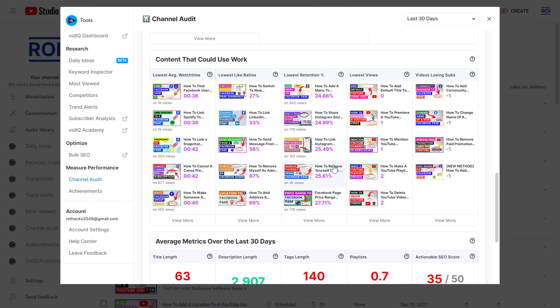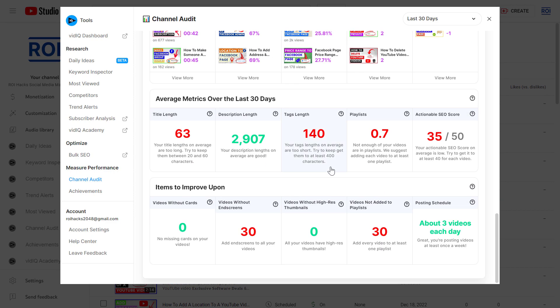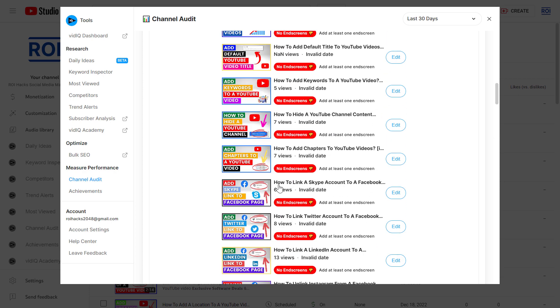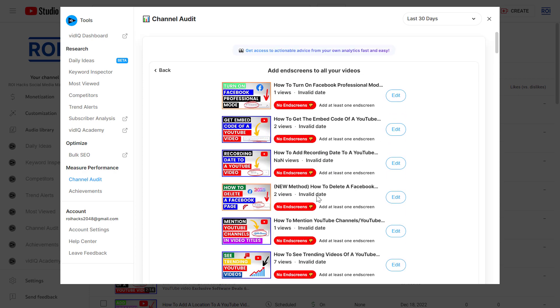There are many other metrics you can analyze. One more thing I would like to show you is that they will also tell you if you have any videos that don't have any cards added to them, if you have any videos that don't have any end screens. As you can see, there are thirty videos that don't have any end screens. I can click on these and they will give me all the videos that currently don't have end screens. I click on edit and add that end screen.